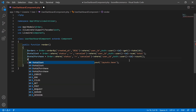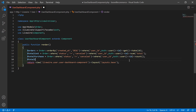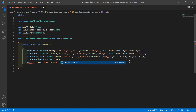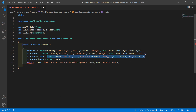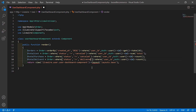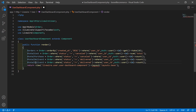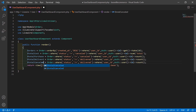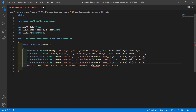Now write the total delivered orders count: $totalDelivered = Order::where('status', 'delivered')->where('user_id', Auth::user()->id)->count(); And for cancelled orders, copy that line, change the name to $totalCancelled, and change the status to 'cancelled'.